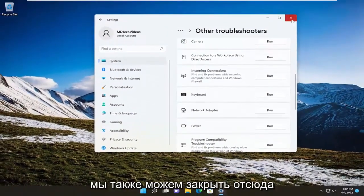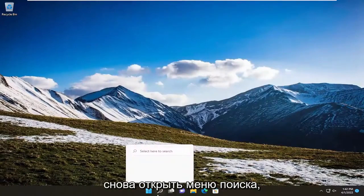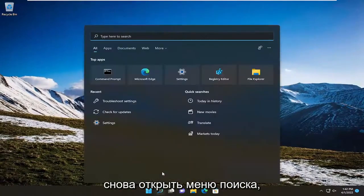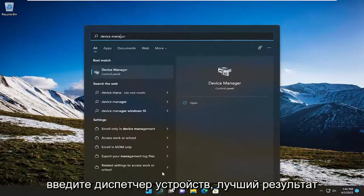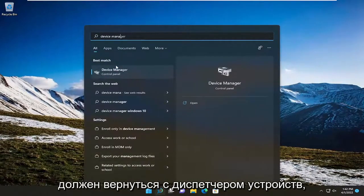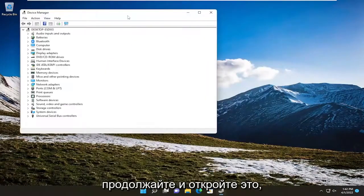We can also close out of here, open up the search menu again, and type in device manager. Best result should come back with device manager. Go ahead and open that up.